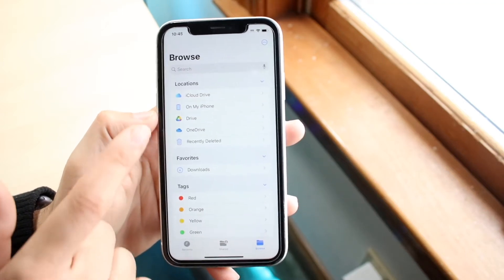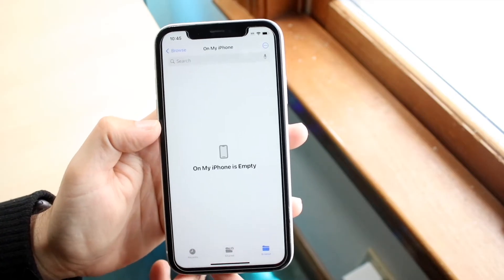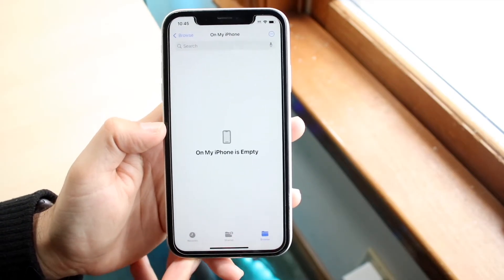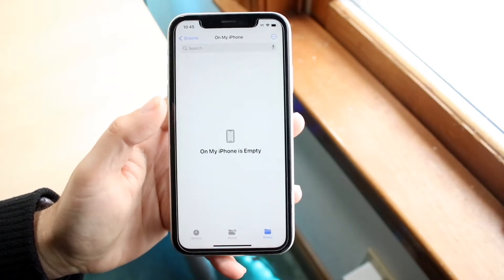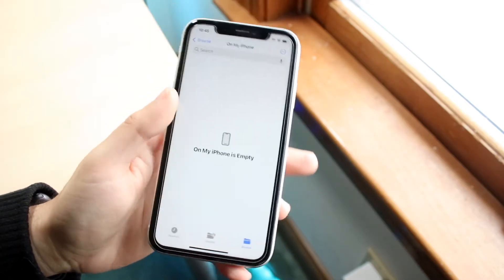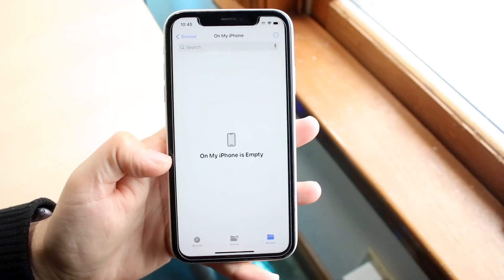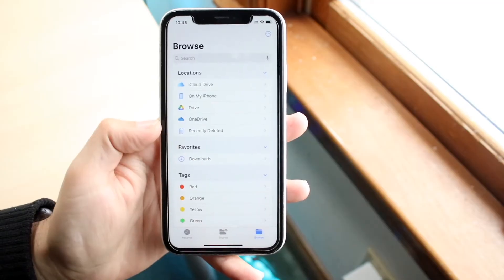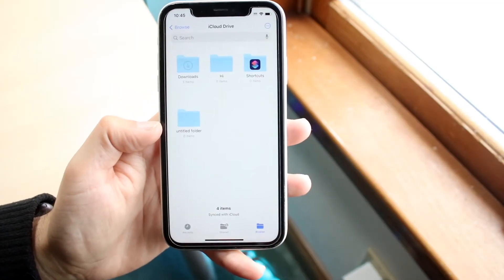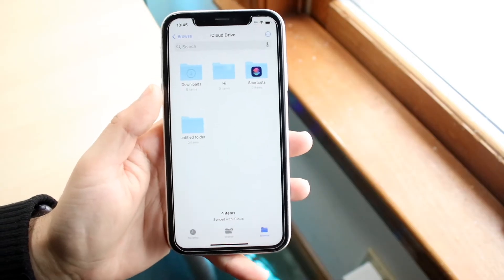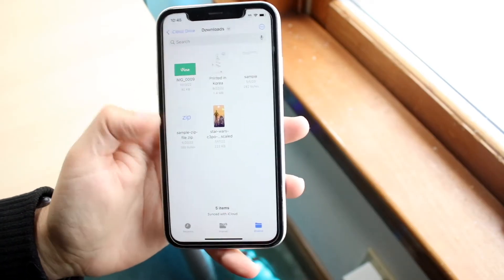The first place I'd recommend checking is 'On My iPhone' — just click on it and see if there's a Downloads folder. For me there isn't one, which means those files were not downloaded into my iPhone's physical storage. Instead, they were probably downloaded into my iCloud Drive. Swipe back out, click on iCloud Drive, and you should see a Downloads folder there — and as you can see, I do have one.